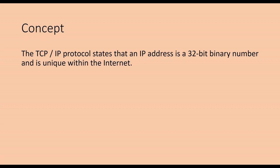All hosts in the same physical network use the same network ID. Any host on the network, including workstations, servers, and routers, must have a host ID corresponding to it.